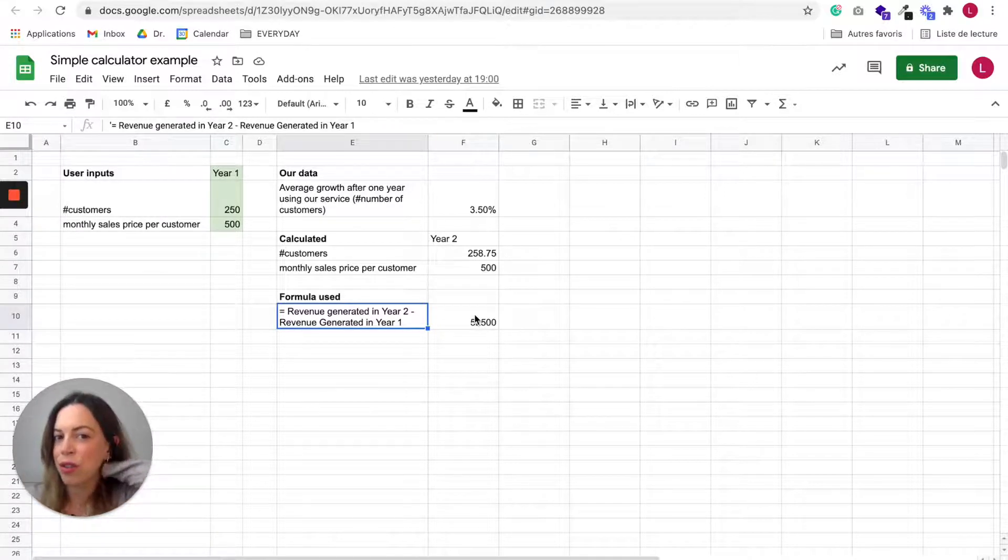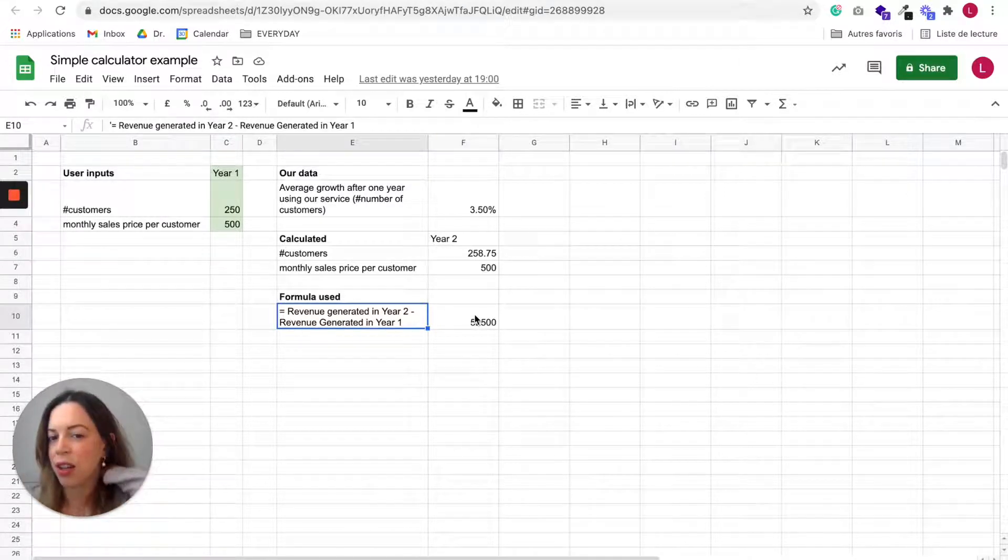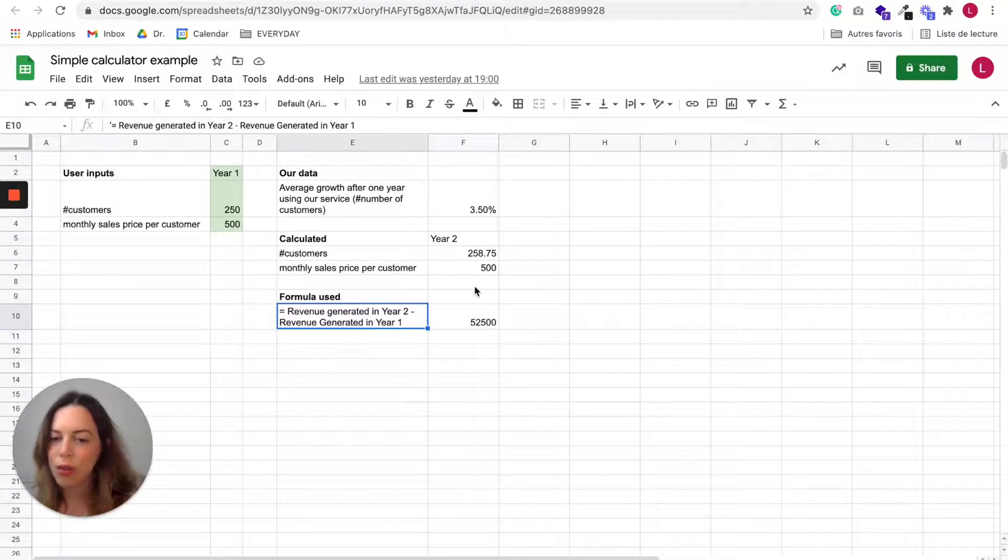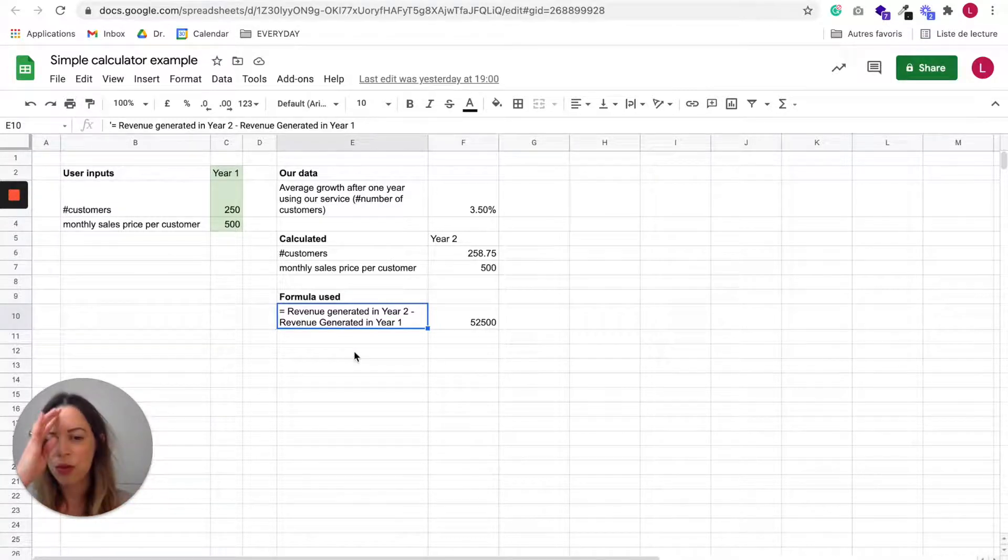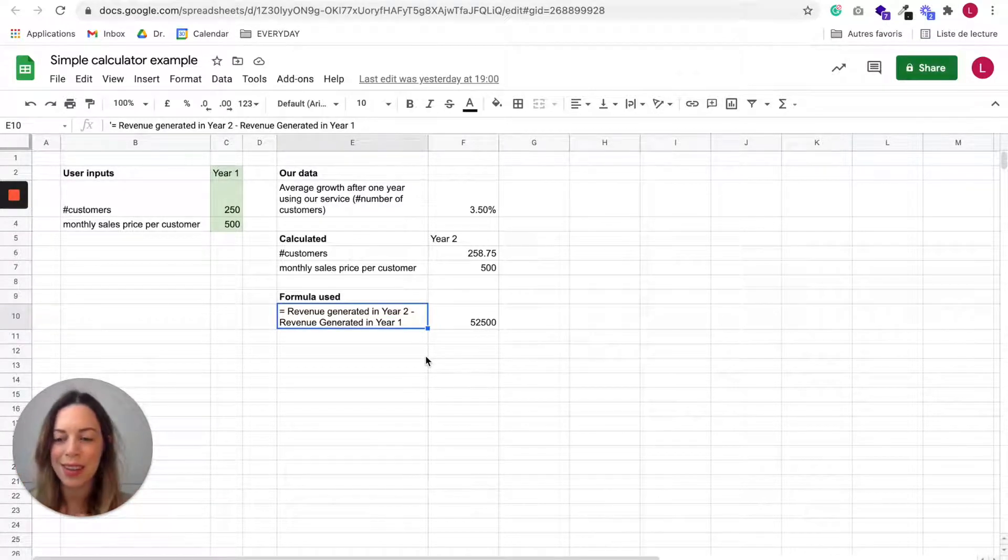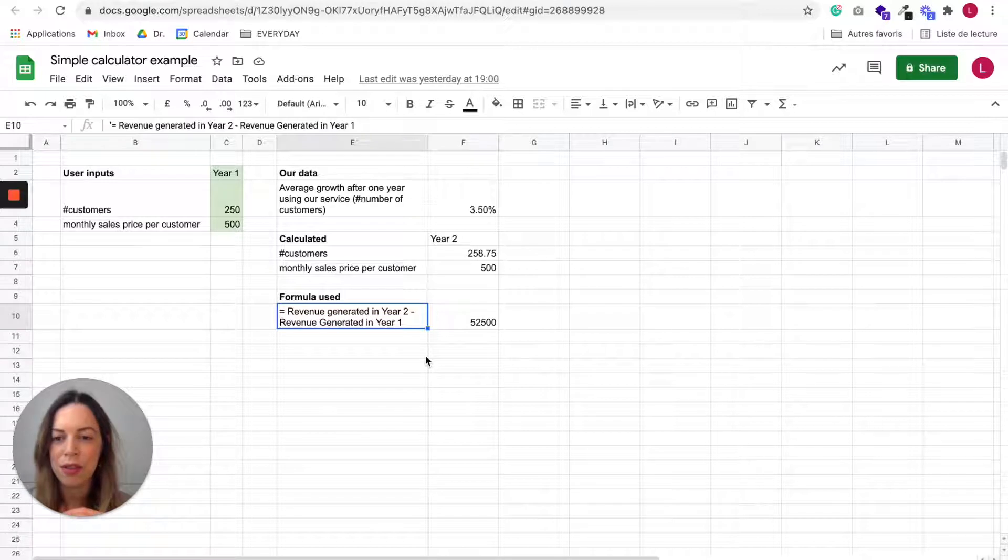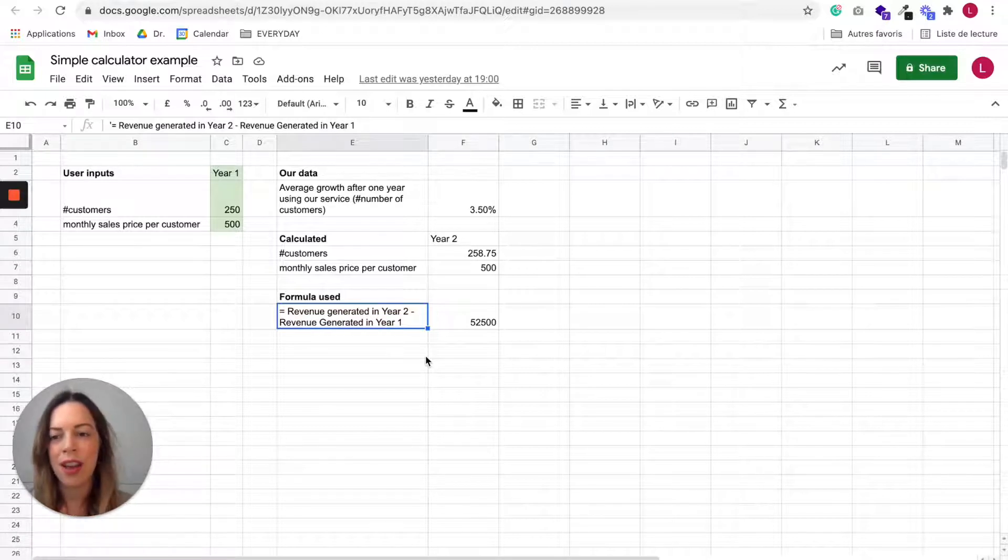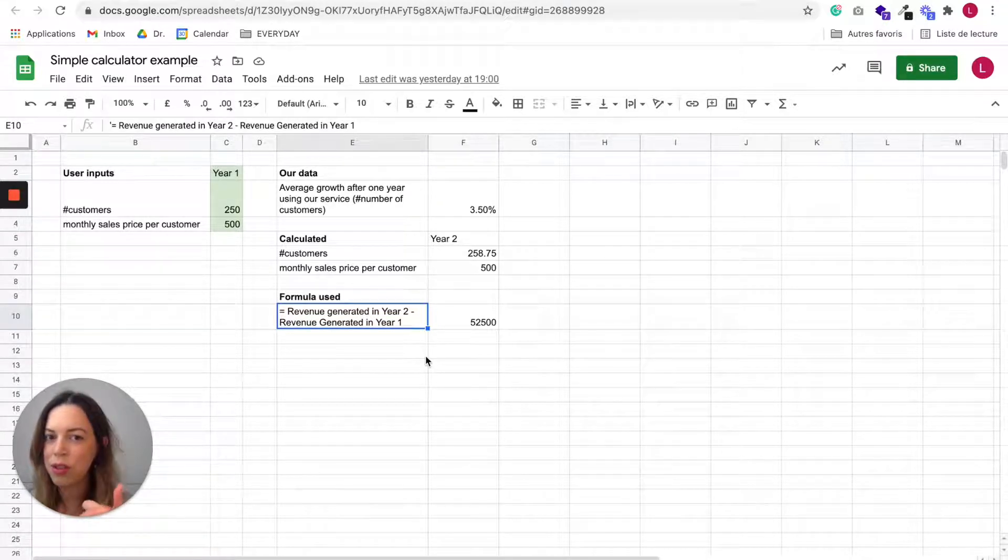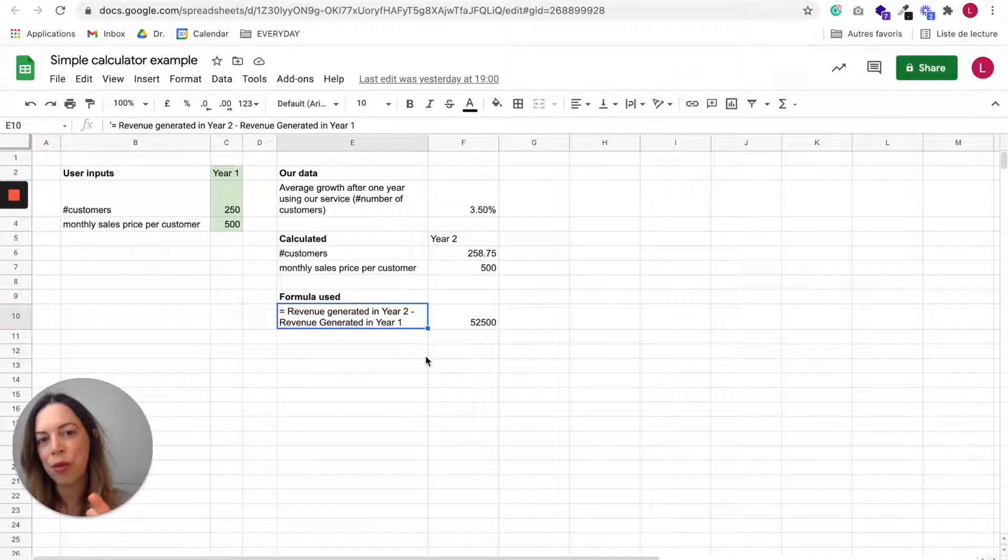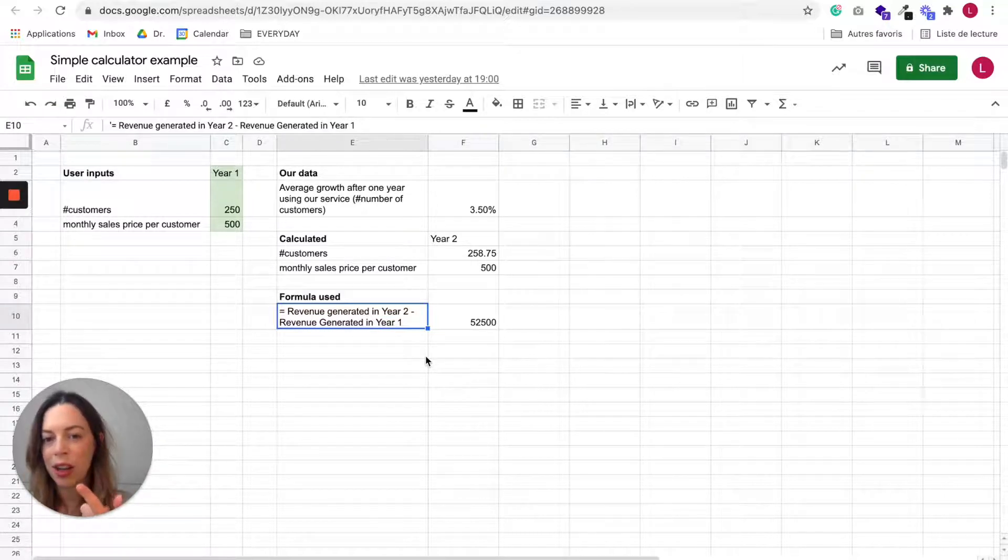And the difference is going to be the result we want in the calculator. So don't really mind this example. The thing you just need to know is decide the user inputs, decide what kind of data you are going to put in your calculator, and decide on the formula.